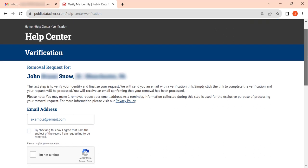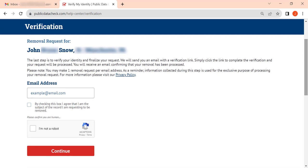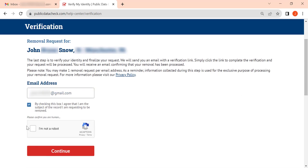Next, enter your email address. We recommend using a disposable one. Check the agreement box, complete the CAPTCHA, and click Continue.